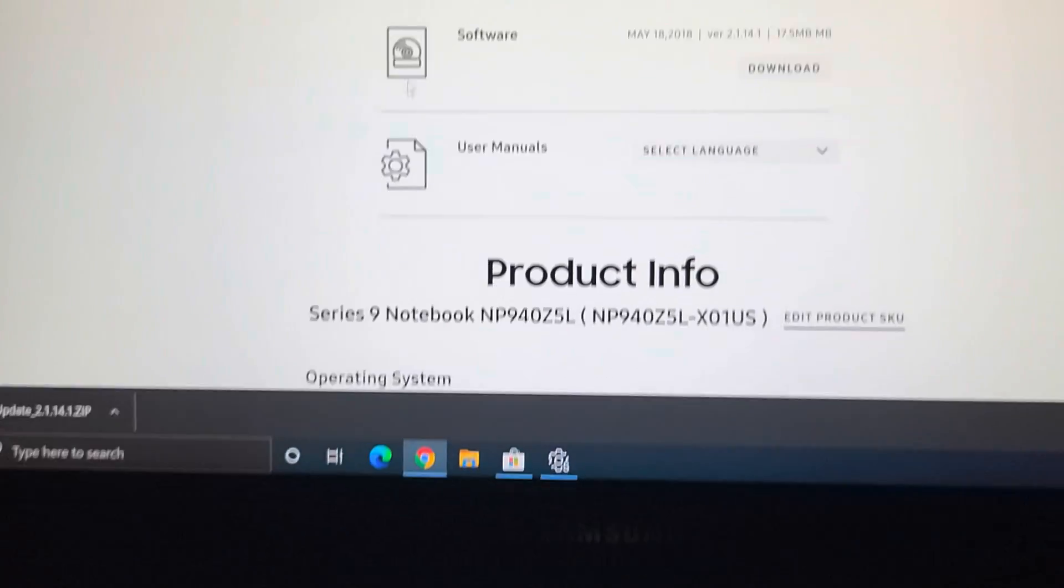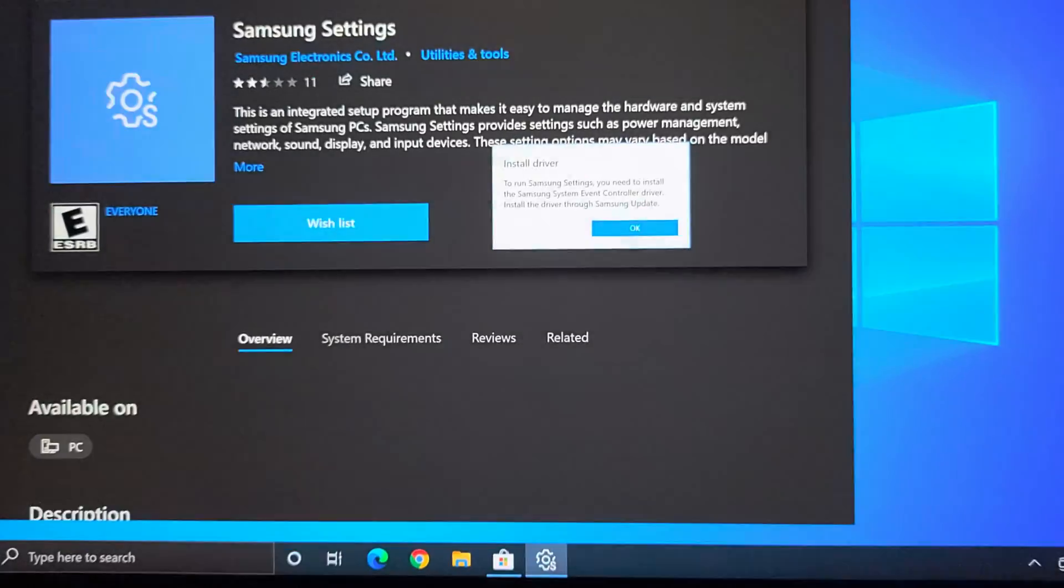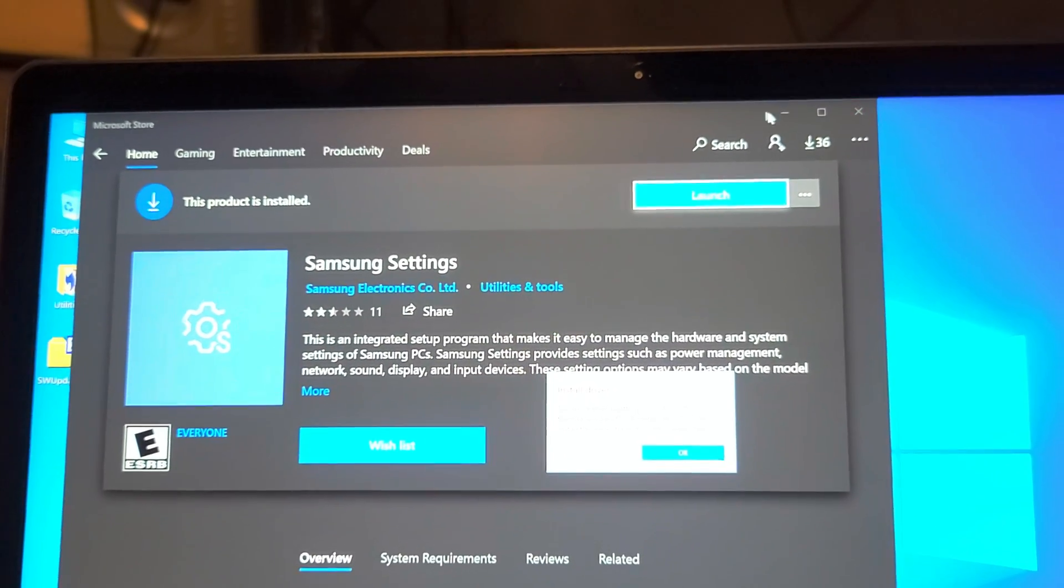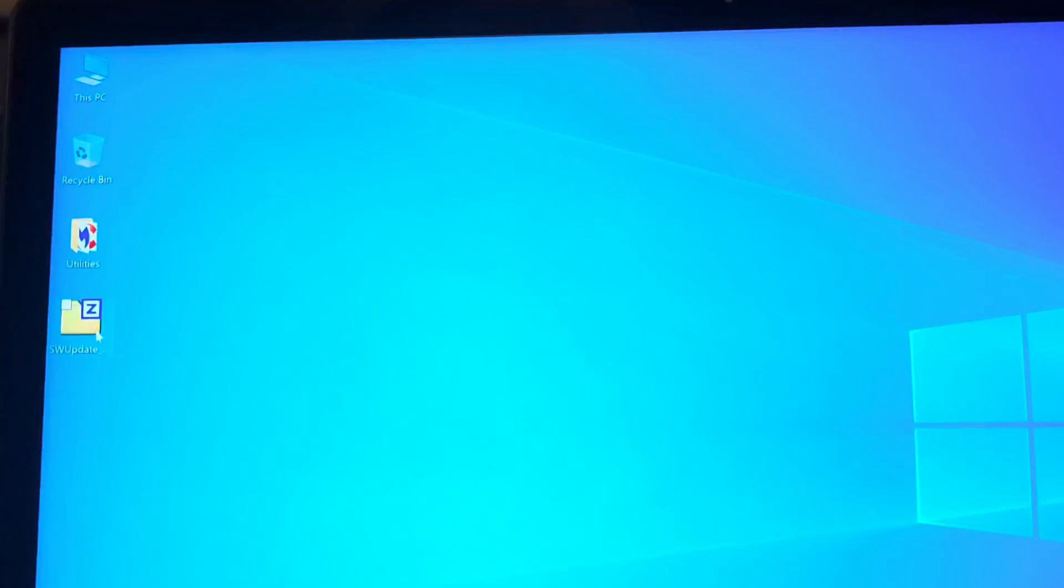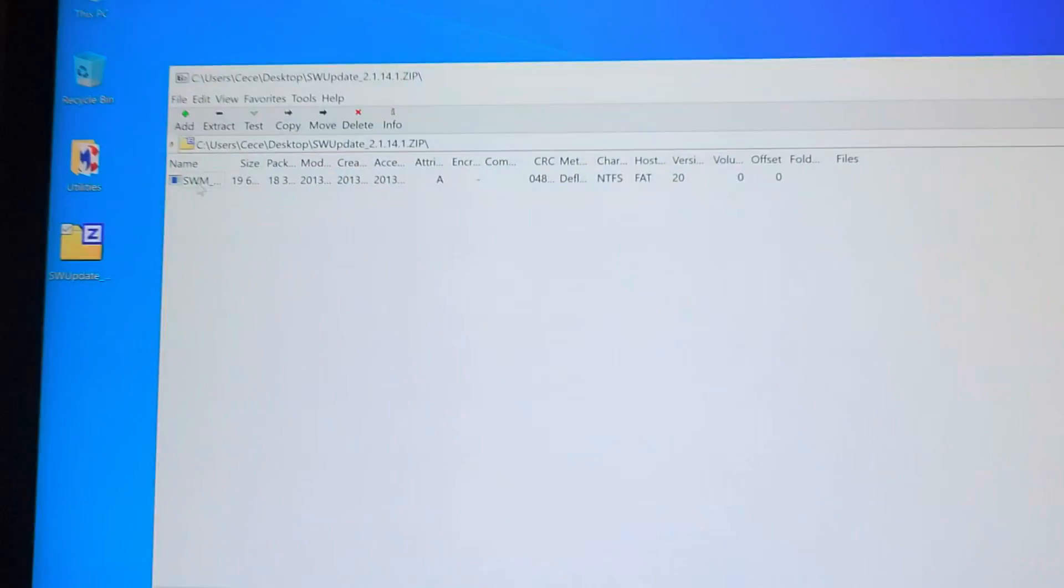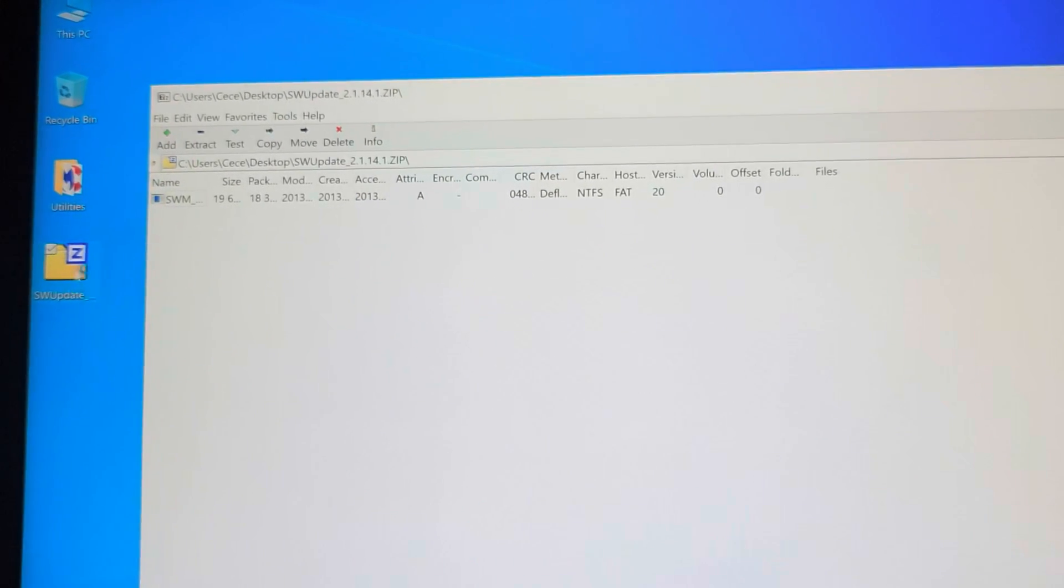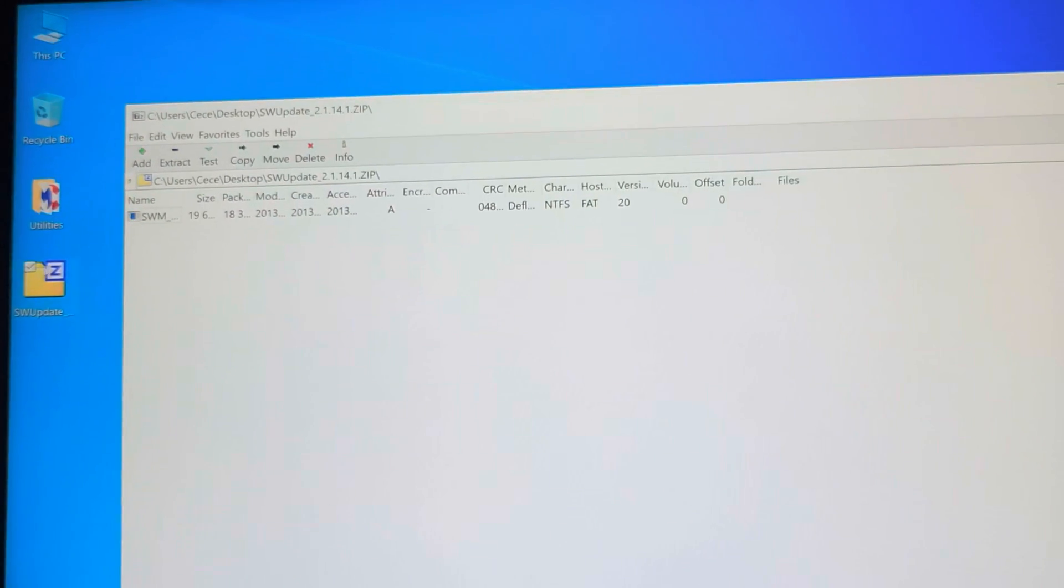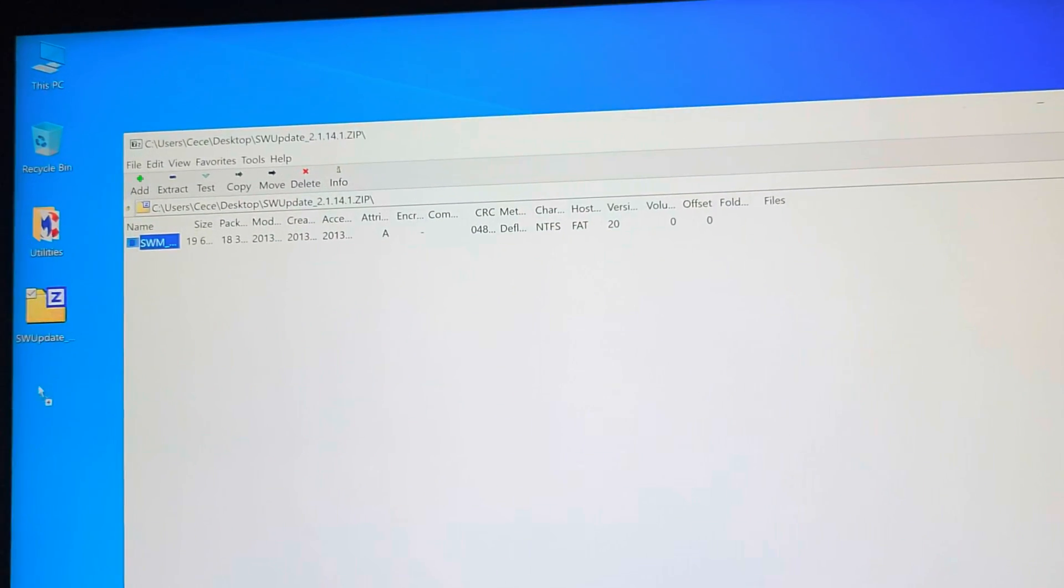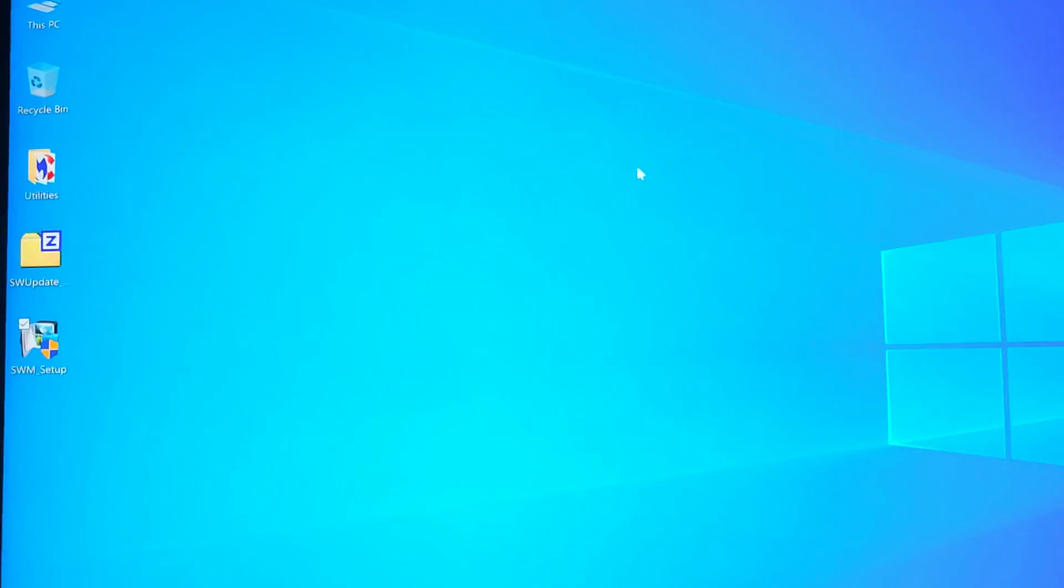Then we're gonna go to downloads. We're gonna download the software here. Mine asked me where I want to install it, I'm gonna save it to the desktop. So once it's done, you can close this if you want. So we got the software update thing here, so we're gonna open this.